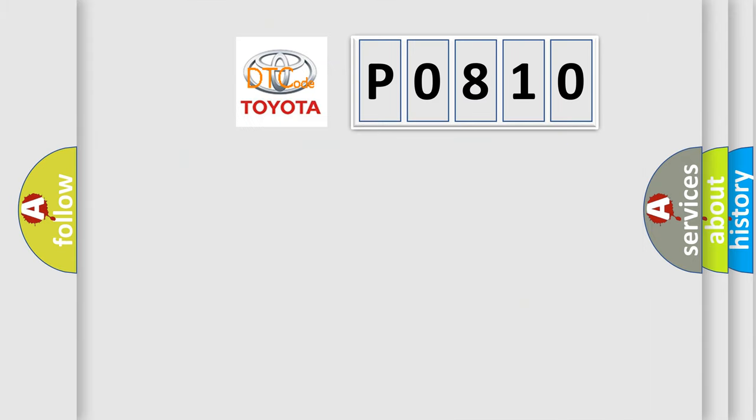So, what does the diagnostic trouble code P0810 interpret specifically for Toyota car manufacturers?